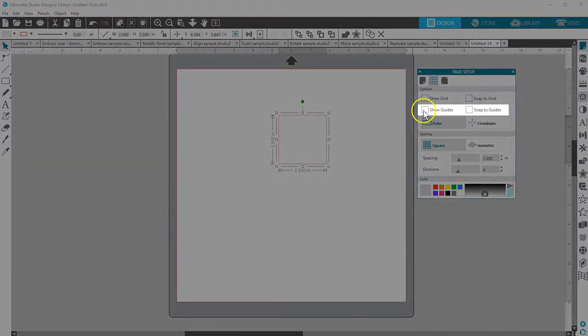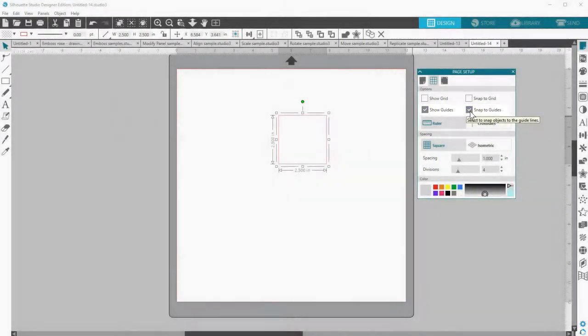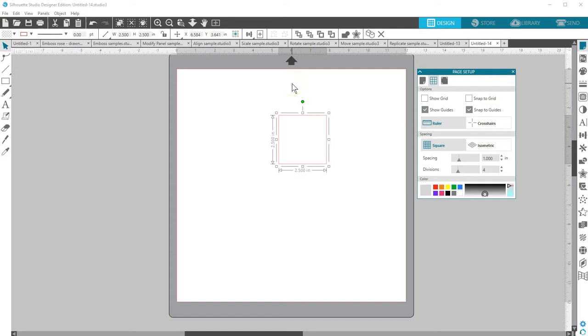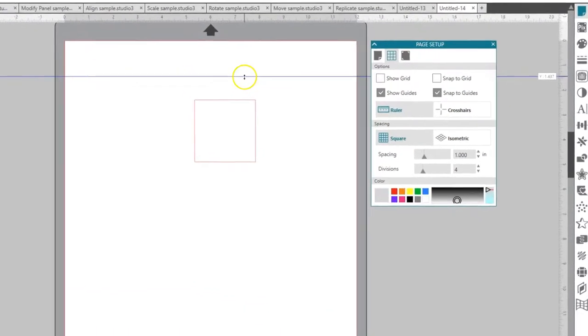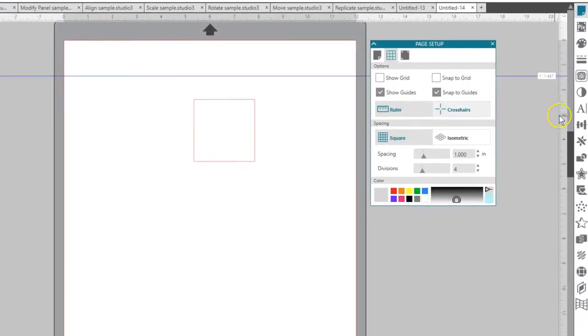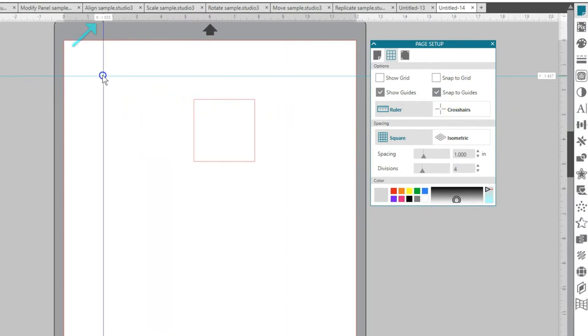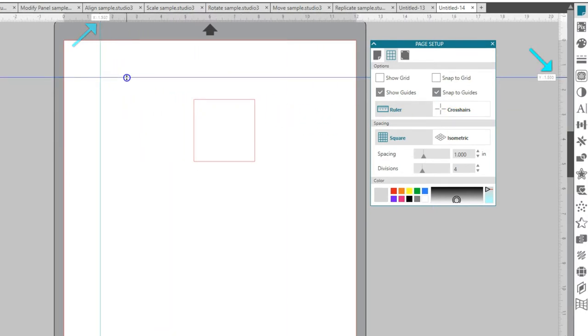Check the boxes for Show Guides and Snap to Guides. If I click and drag from either the top ruler or the side ruler, it will bring out blue guides that can be placed precisely where you want along the ruler marks.